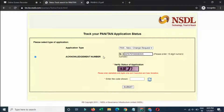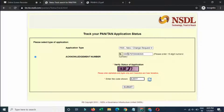Enter this acknowledgement number, then enter the captcha code. Remove what is already entered and click Submit.